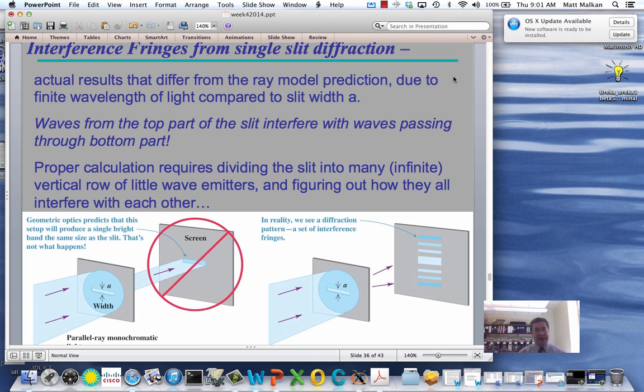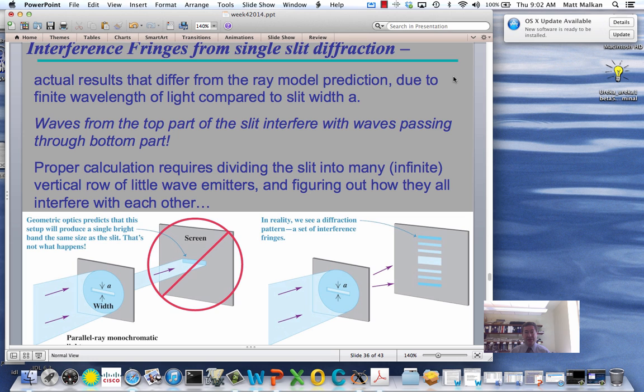The diffraction grating is designed to sort out different orders — different values of M for different wavelengths. But it's a little more complicated than that. I'm going to give you a situation now which I think will surprise you, which is too complicated to do the simple arithmetic that we could do for a dual slit. I'm going to skip the mathematics, but you still have to know the result of this.